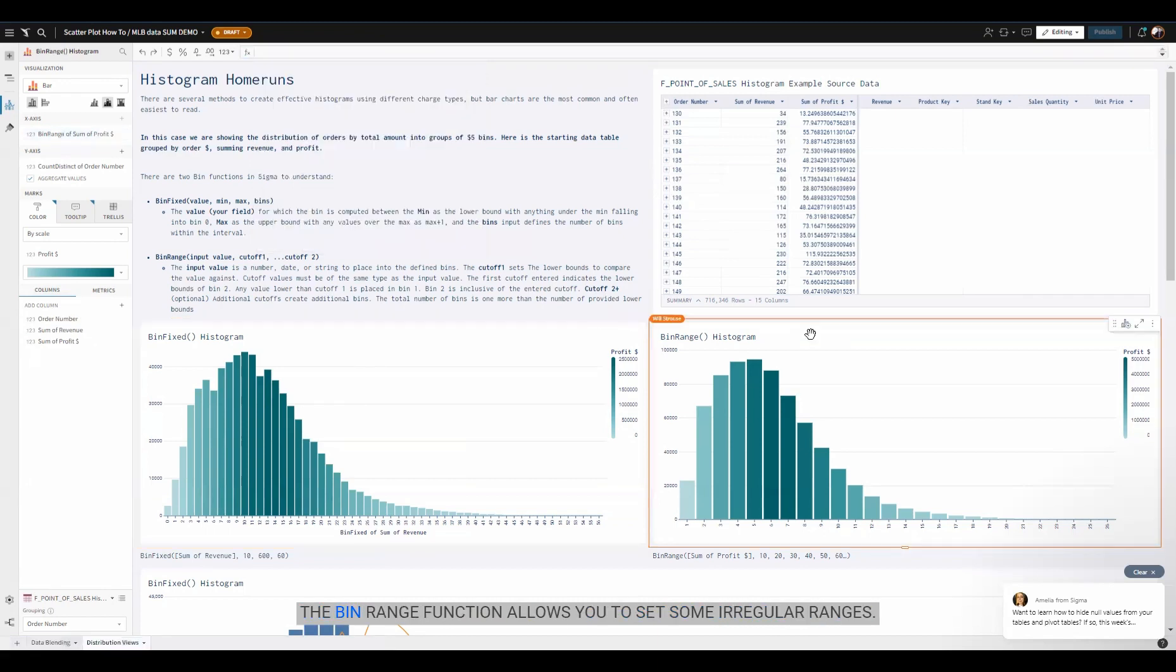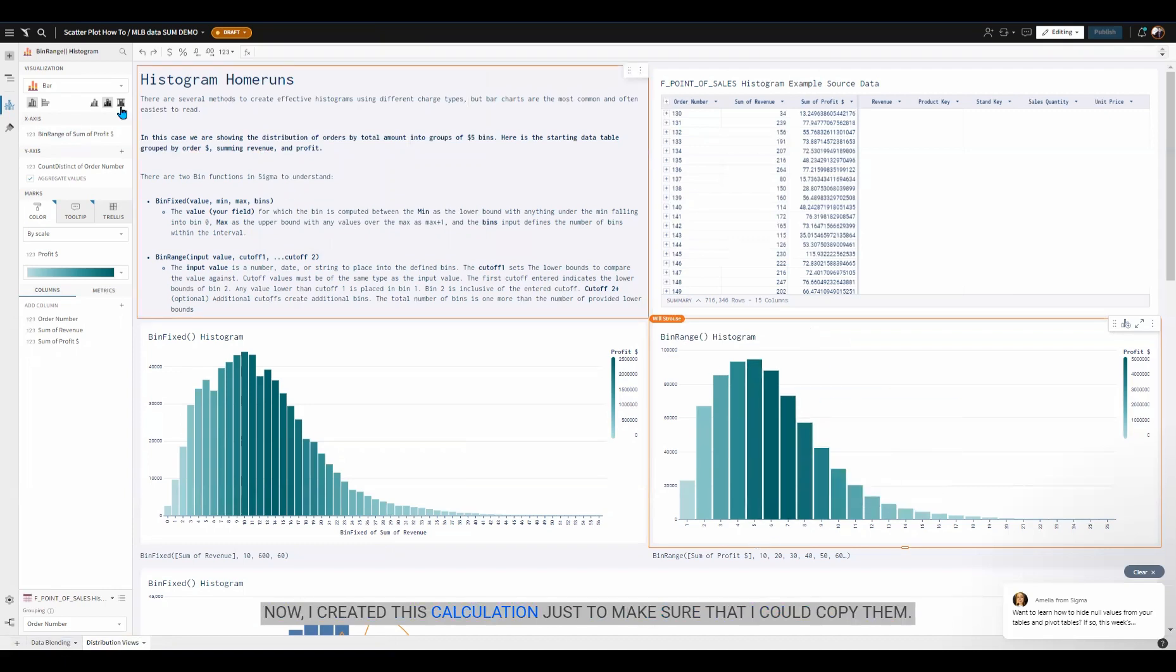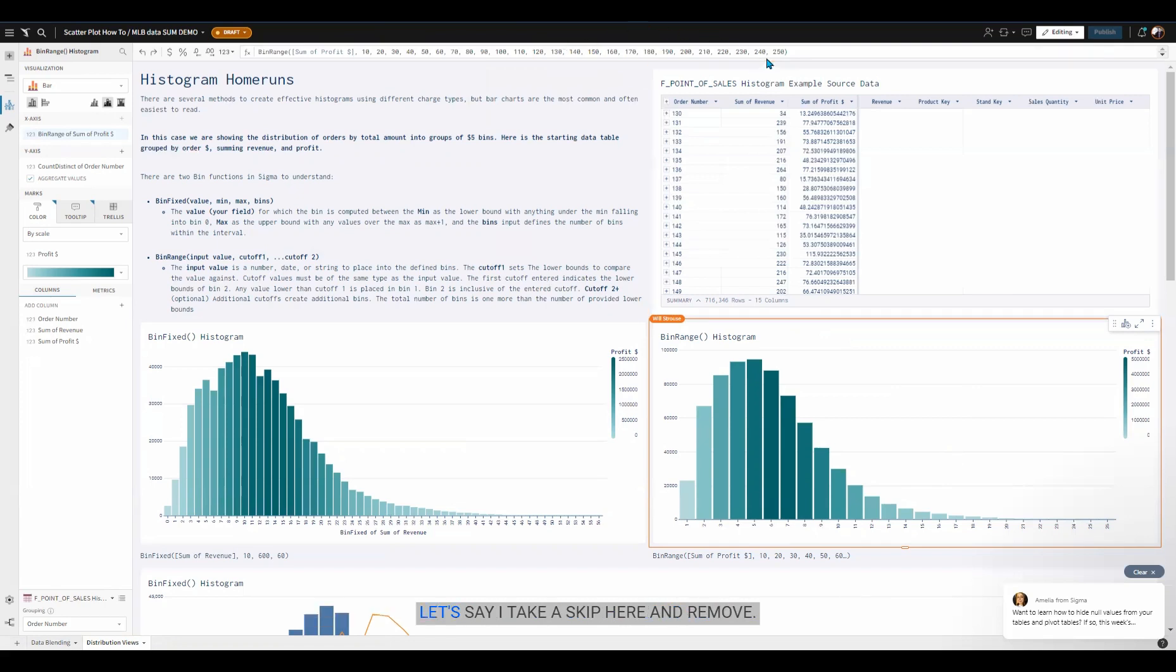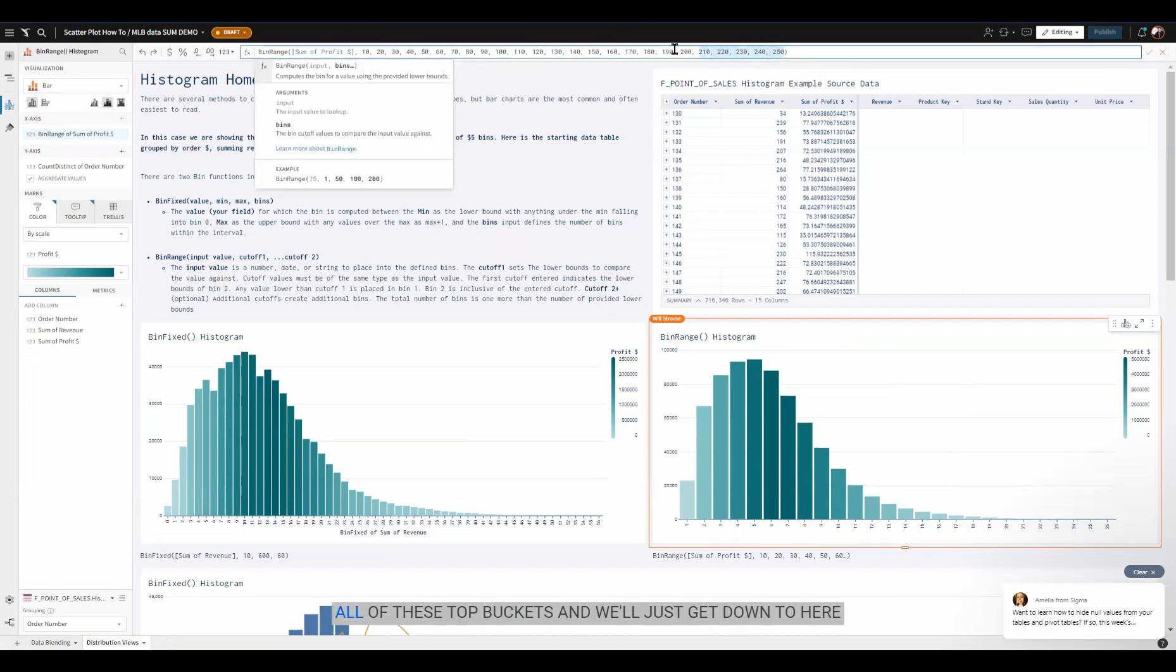The bin range function allows you to set some irregular ranges. Now I created this calculation just to make sure that I could copy them. So I just went in and manually created each step of 10 at a time. Let's say I take a skip here and remove all of these top buckets and we'll just get down to here.